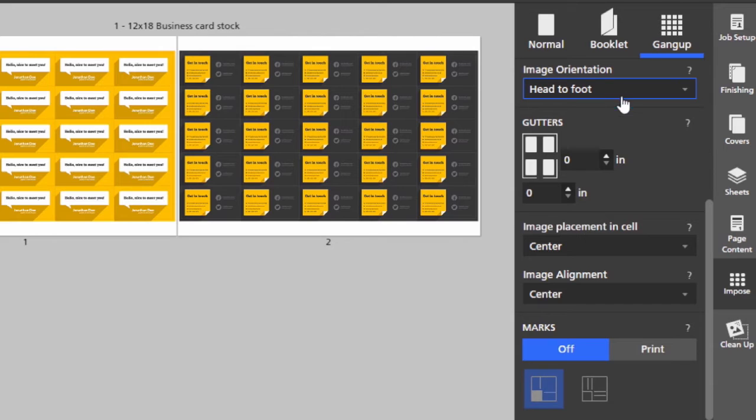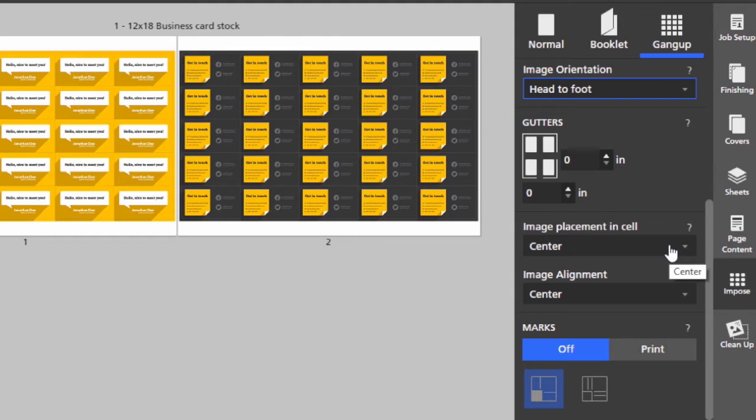I can add gutters. I can move the placement of the image in the cell and then also the image alignment on the page itself.